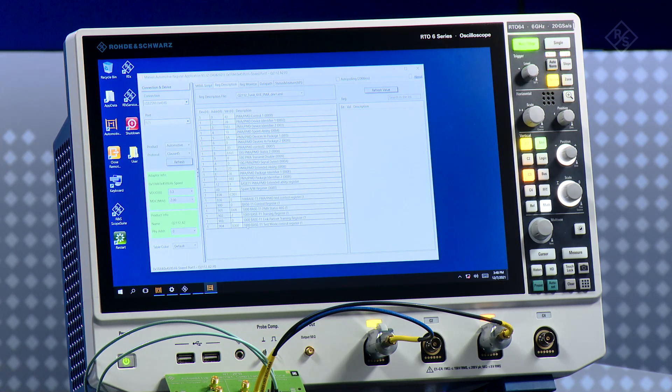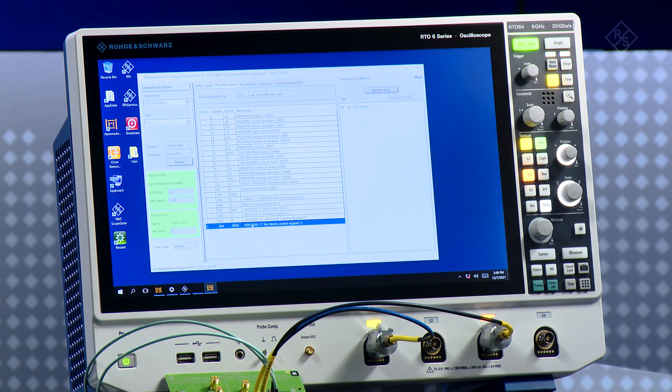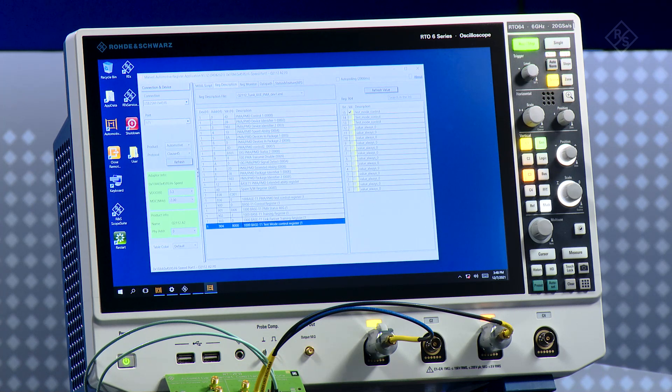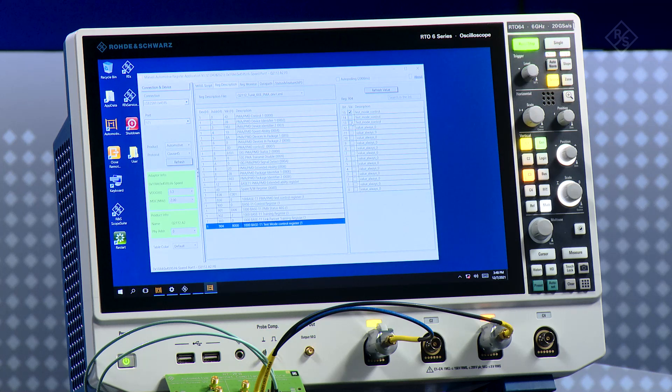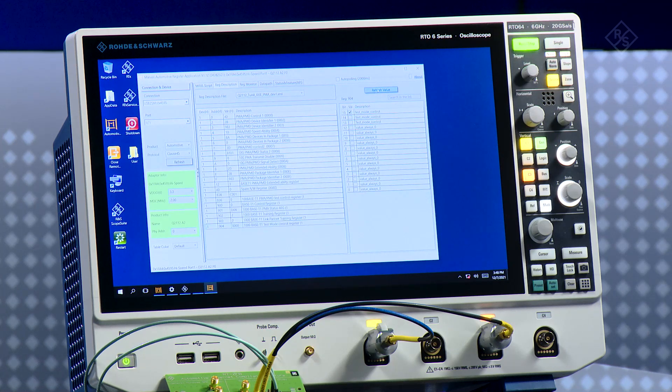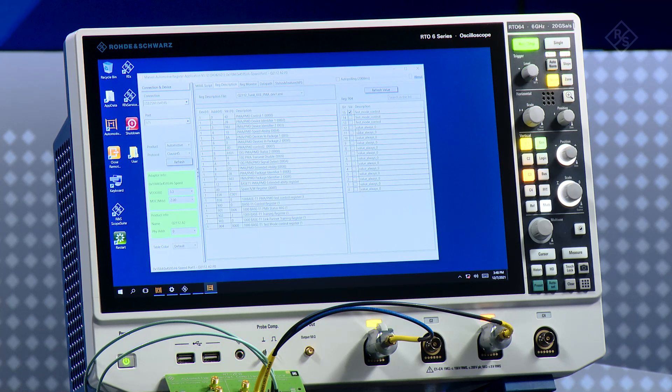If you look now at the bottom, the registry 8000, this is accessing the 1000BaseT1 test mode control and test mode 4 is 001. I refresh the value and now I should be able to have test mode 4.